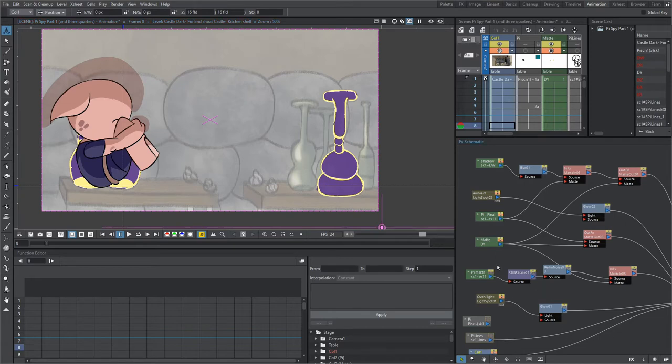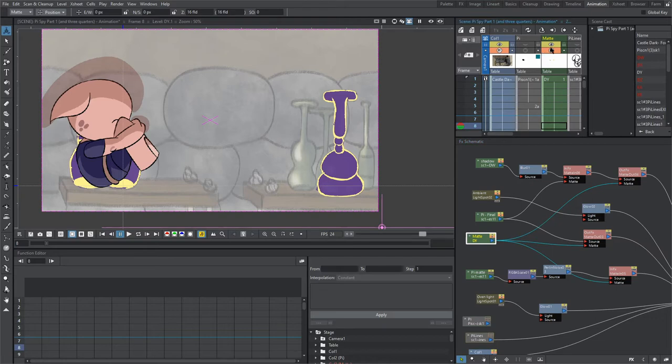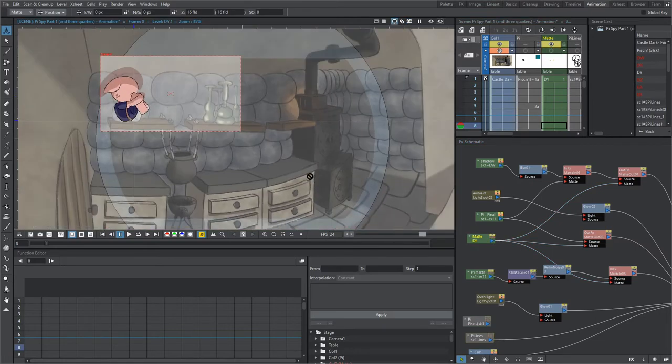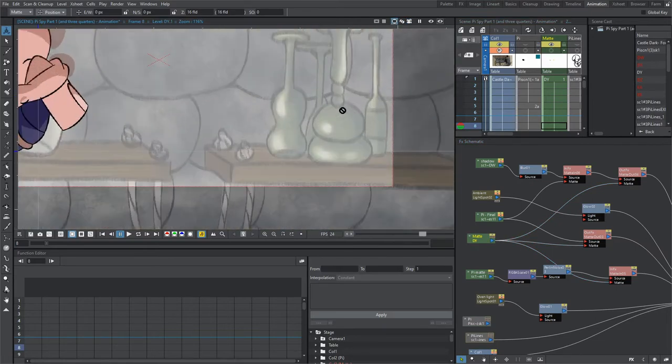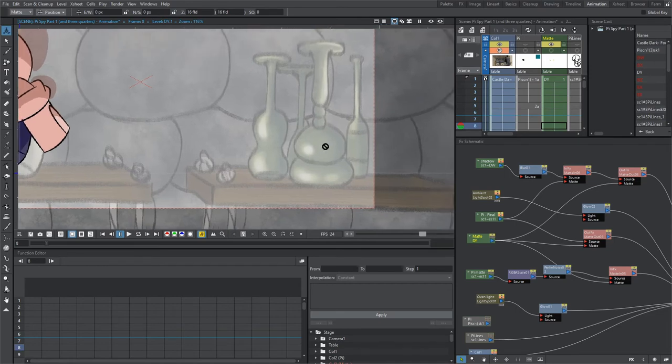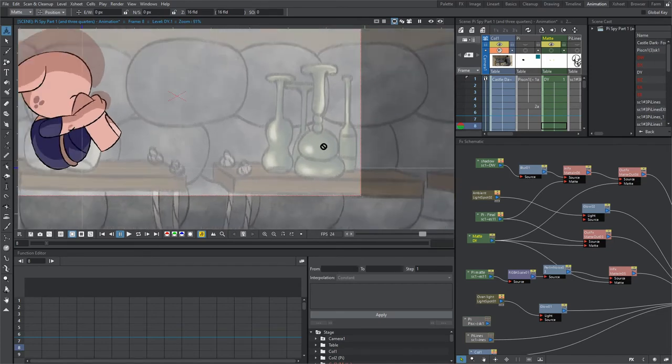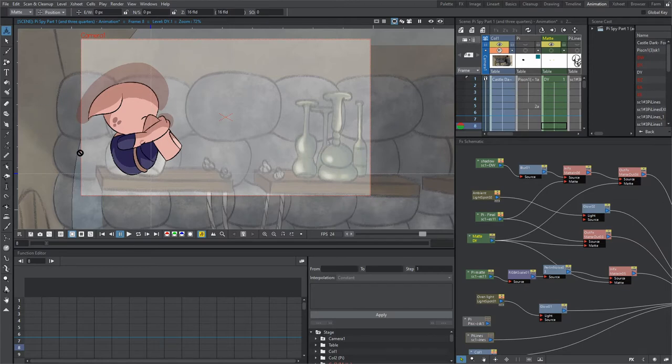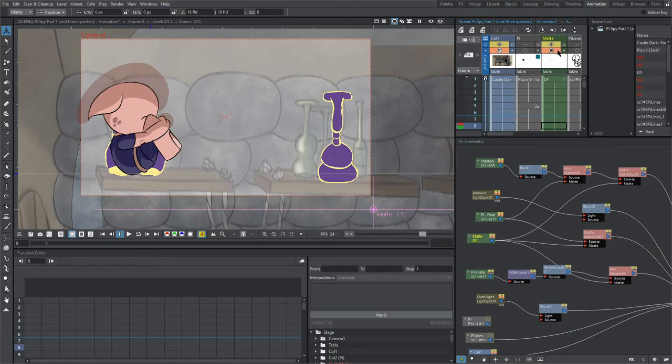So I'm going to go over to this matte layer. Basically what we have are these bottles that are on the painting layer. As you can see, since we're animating on top of it, Pi just automatically appears over the bottles and these jars.